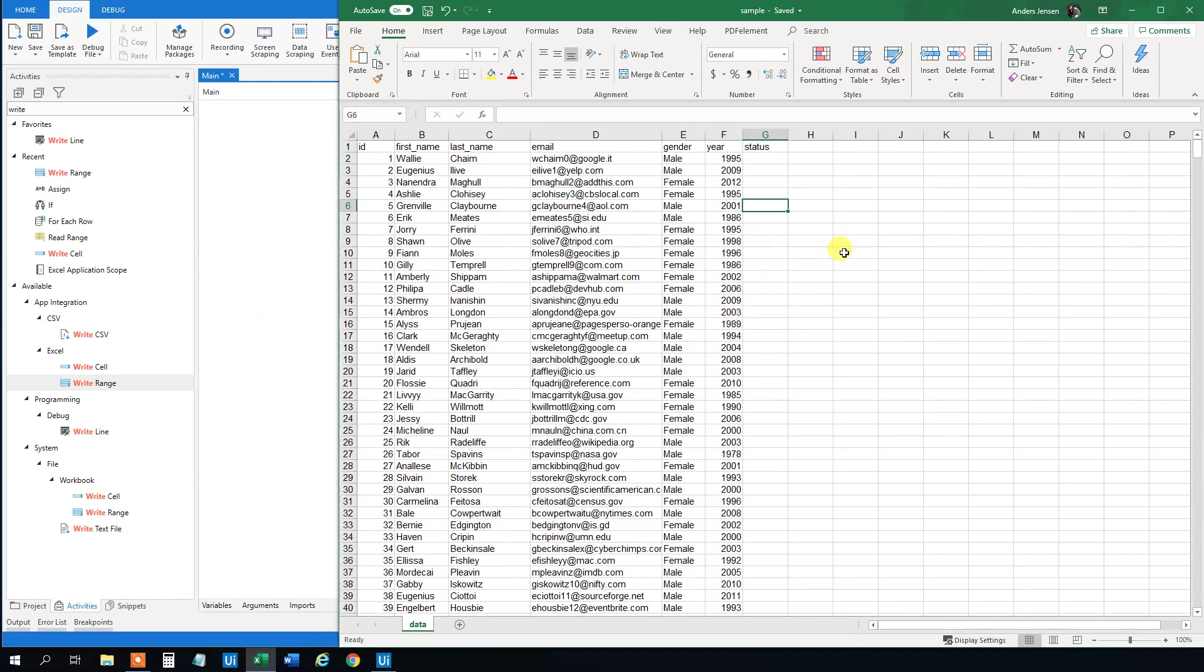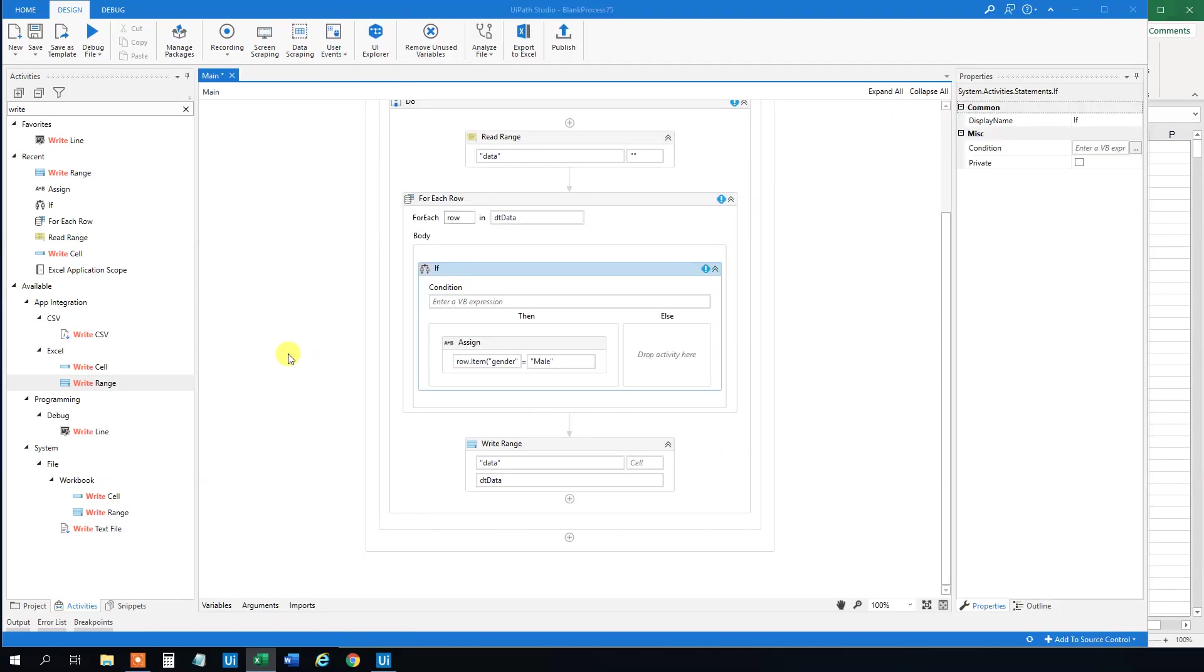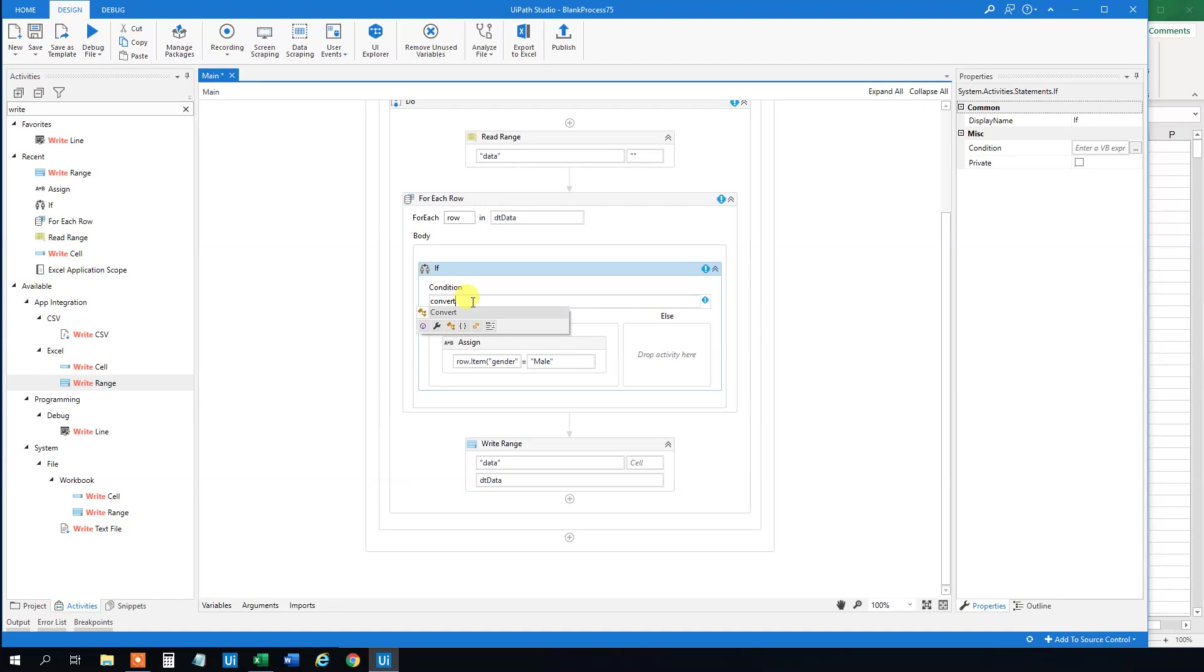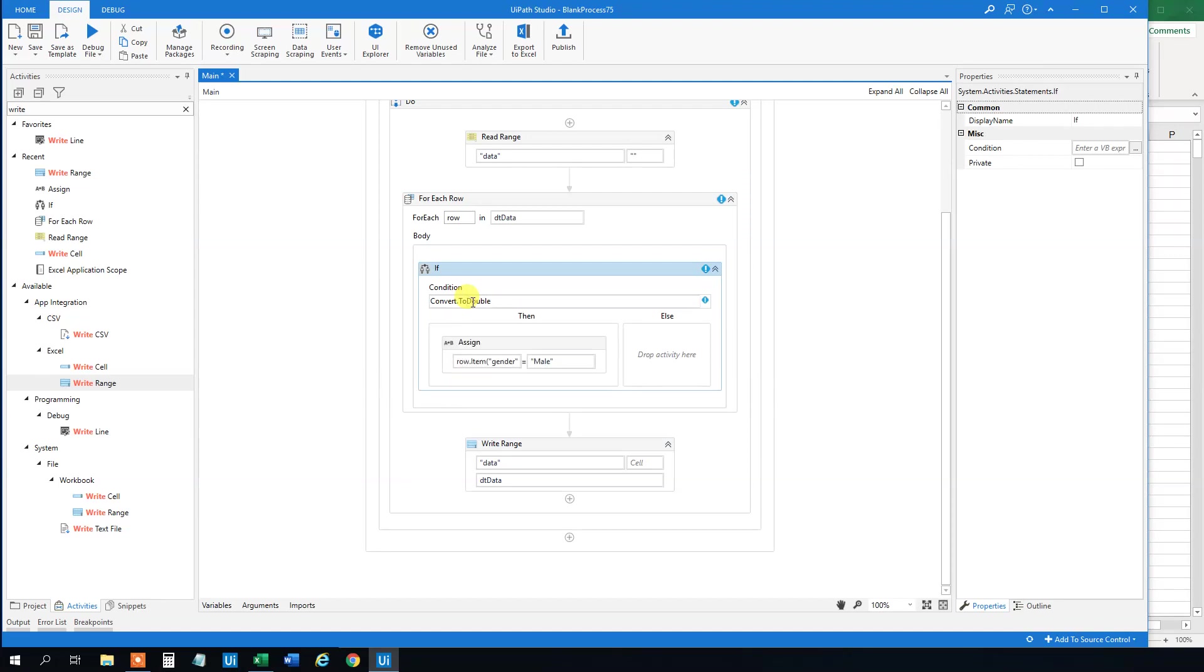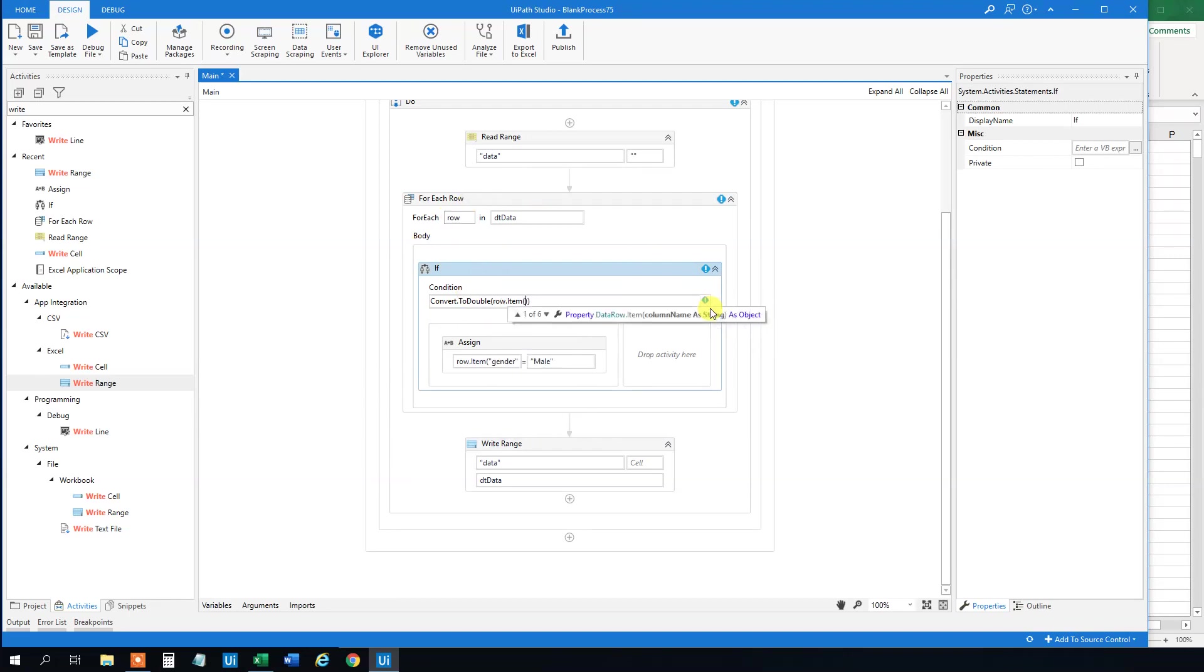So here we will have the convert and then to double. And then we can type in whatever we will have from this row. And we will have the row item and then the year. And that is it. And we want to look at the year.